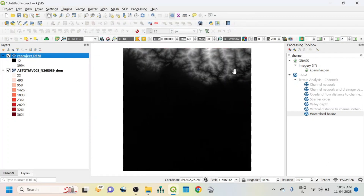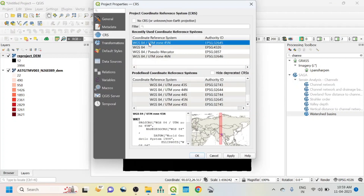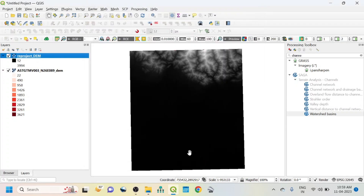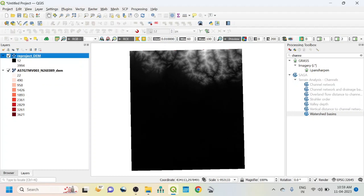Not only that, I also want to change the projection of the map view. For that, go here, click WGS 1984 UTM Zone 45 North, then Apply and OK. Now this map view as well as my DEM are both in the same UTM zone. This is the first step completed.